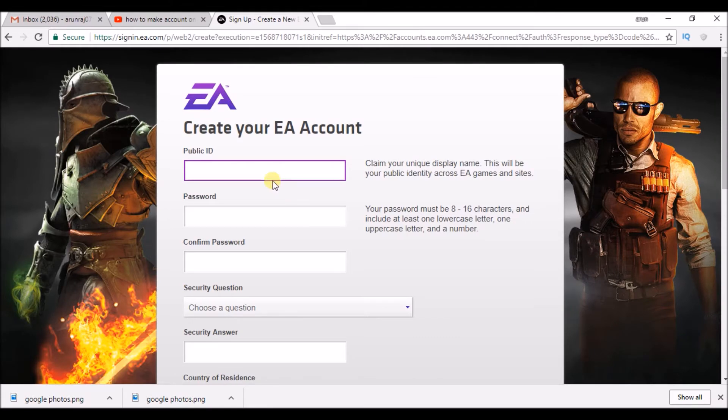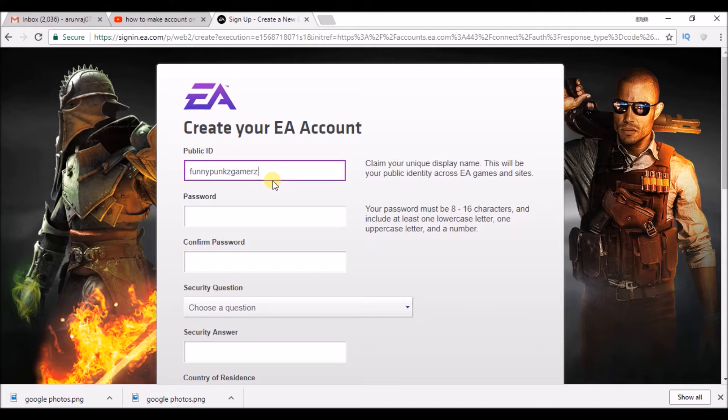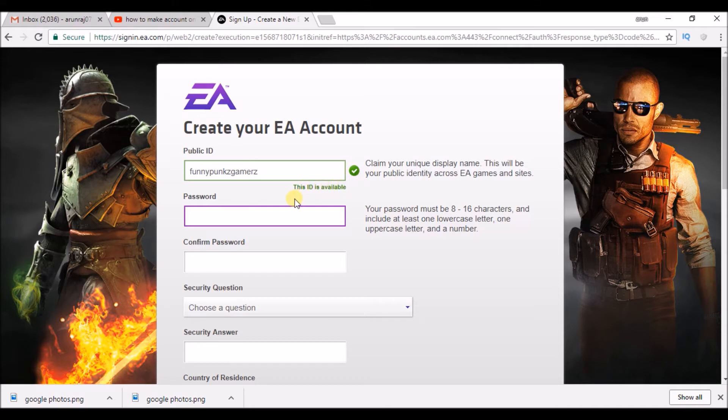This is the unique display name means your gaming profile. Choose which should be unique. Something of your choice. This green tick indicates this ID is available. Make sure that green tick appears for you.